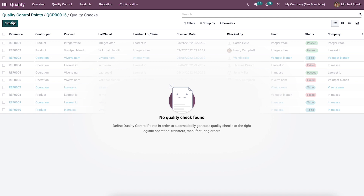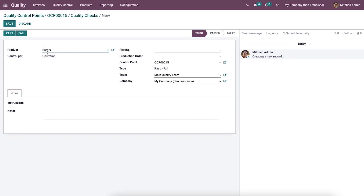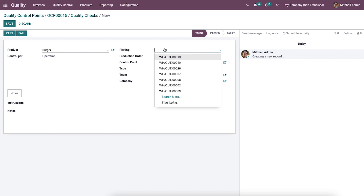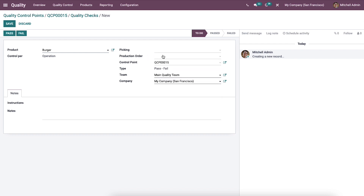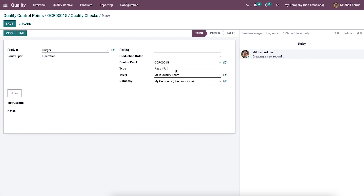To create a new quality check, click on the create icon. Here we can see the product that was created. The control level is set to operation. We can select the warehouse where the manufactured product is processed, choose the product order from the drop-down menu, and select the control point of the product. The pass or fail type and company name are visible, and the team is auto-allocated. We can add notes regarding the quality check, then manually choose whether the product has passed or failed by selecting the pass or fail buttons.